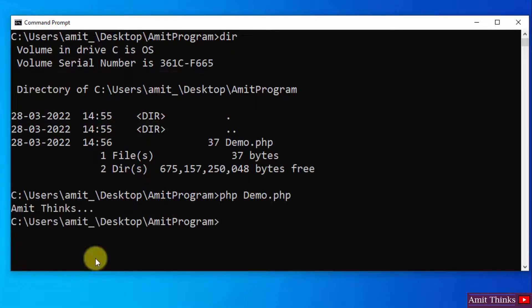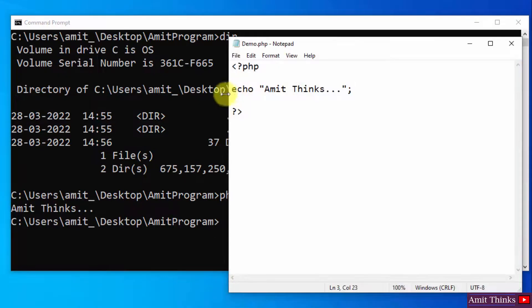Now here you can see we successfully printed a line using echo command in PHP. This was our first PHP program.